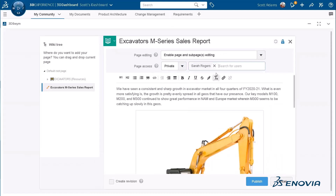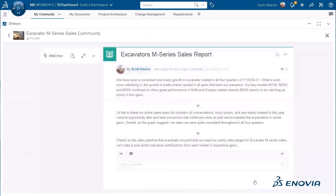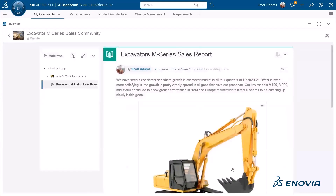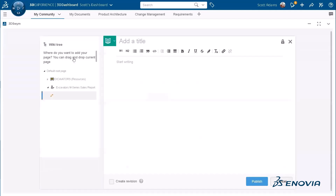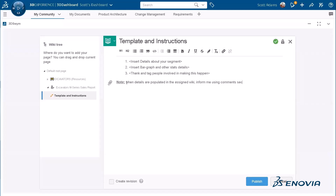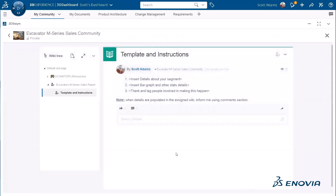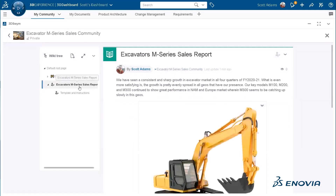So only the persons assigned — meaning Sarah, John and Tony — will have access to this content. Now he's going to create a sub-wiki, which will also be private because the root is private. It's going to include a template and instructions to explain to his team how they should work and use those wikis and sub-wikis.